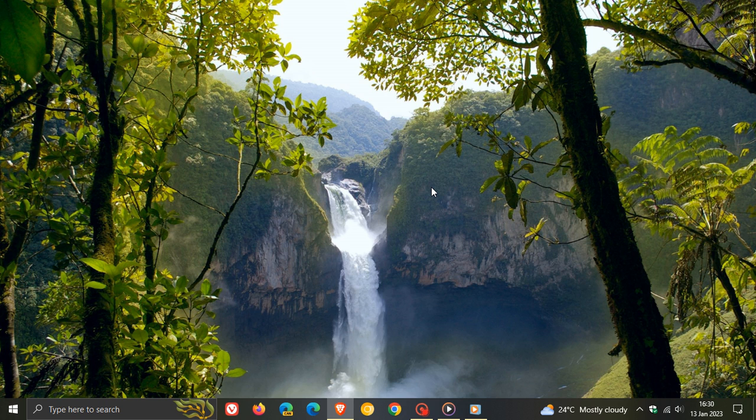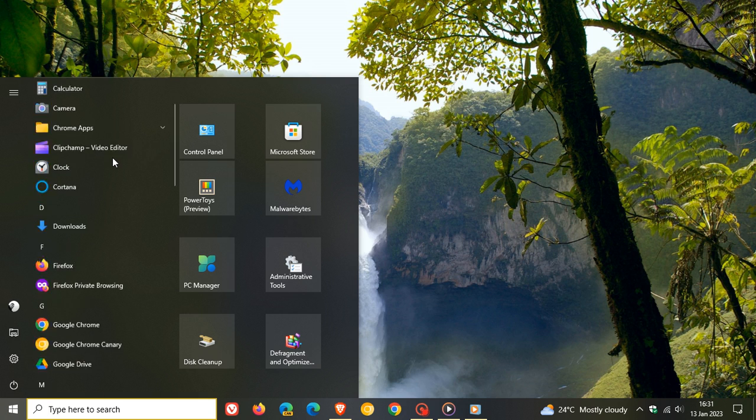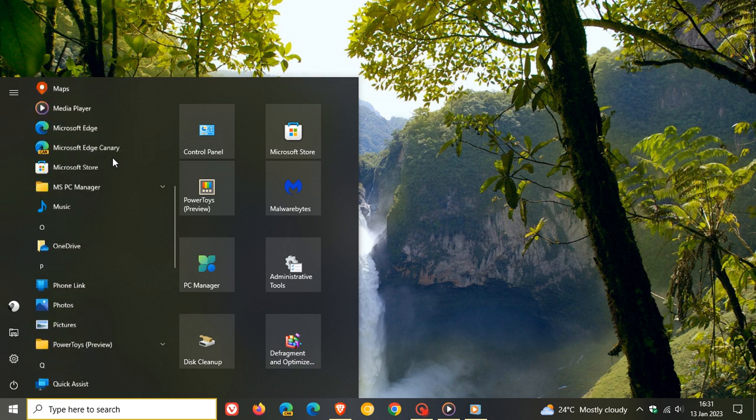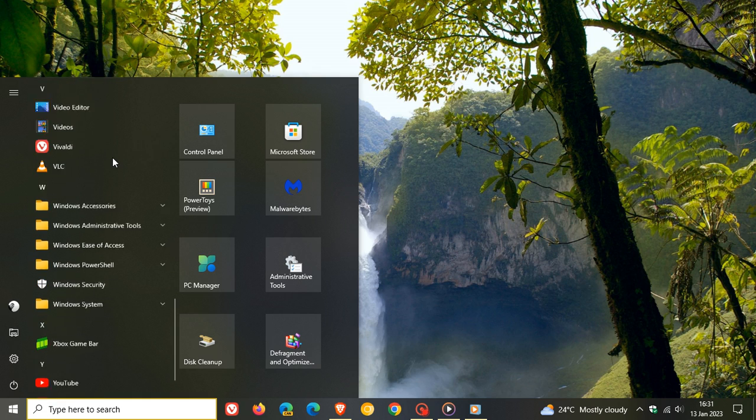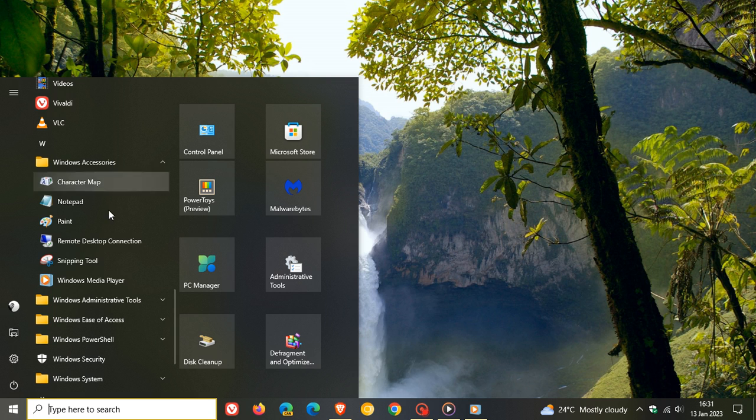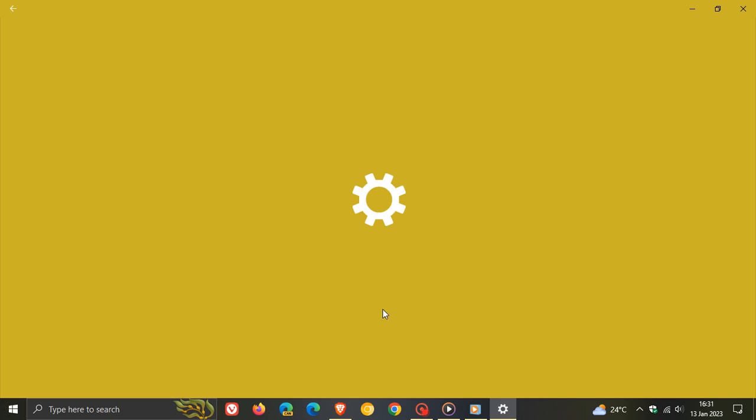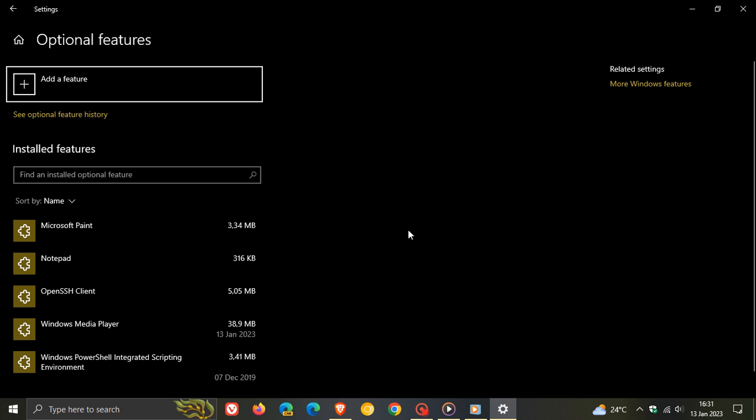So to uninstall the legacy Windows Media Player, it's quite simple to do. At first, just head to your start menu, go right down to the bottom, click on Windows Accessories, right-click on Windows Media Player, click on uninstall, and this will take you directly to the optional features page, which is part of the apps and features in the Windows settings.